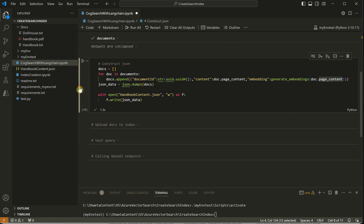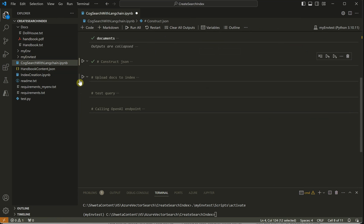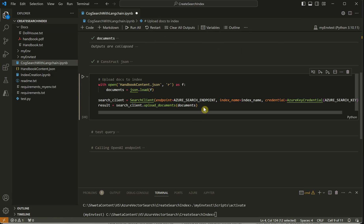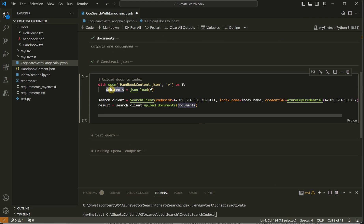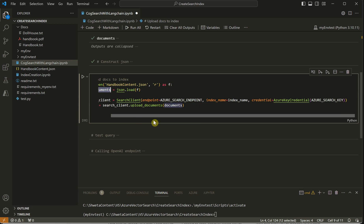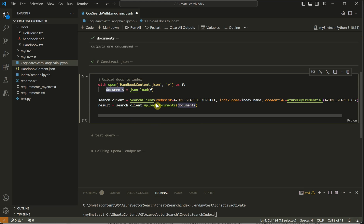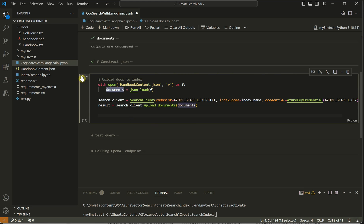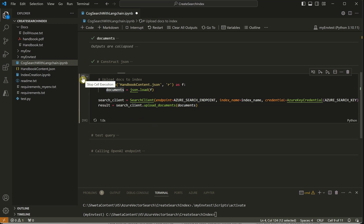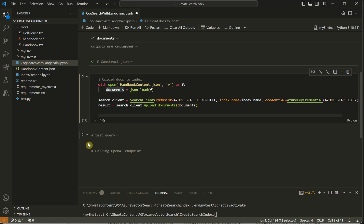Now we have the JSON ready. Next we need to upload it. We read the JSON file into a variable and use the search client's upload_documents function, which takes whatever is present in our JSON file. This is straightforward code and we are not doing anything complex here.